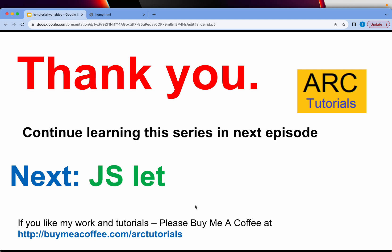I am covering everything from scratch. So, continue your learning and you will soon be mastering JavaScript in no time. Please show some love. Please do like, share and subscribe to my channel. Thank you so much for joining. See you in the next episode.